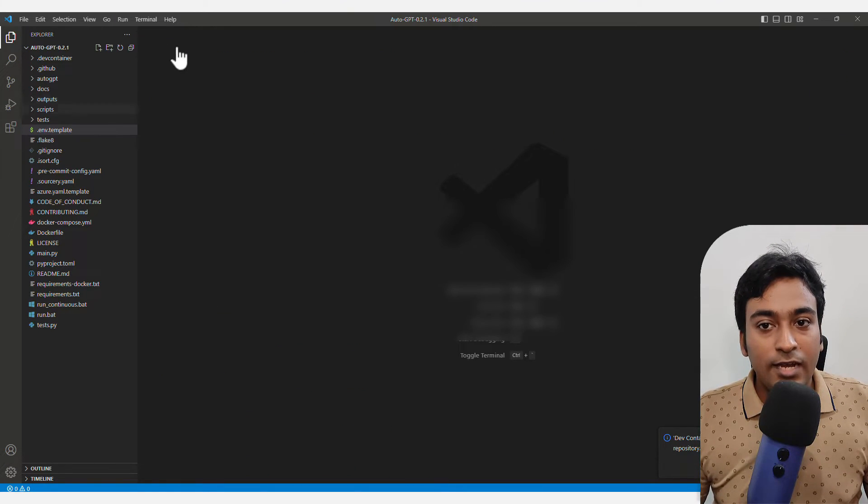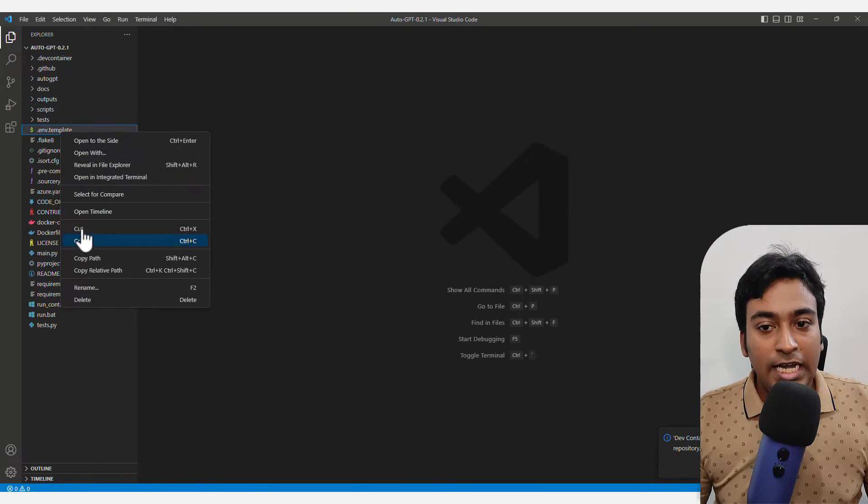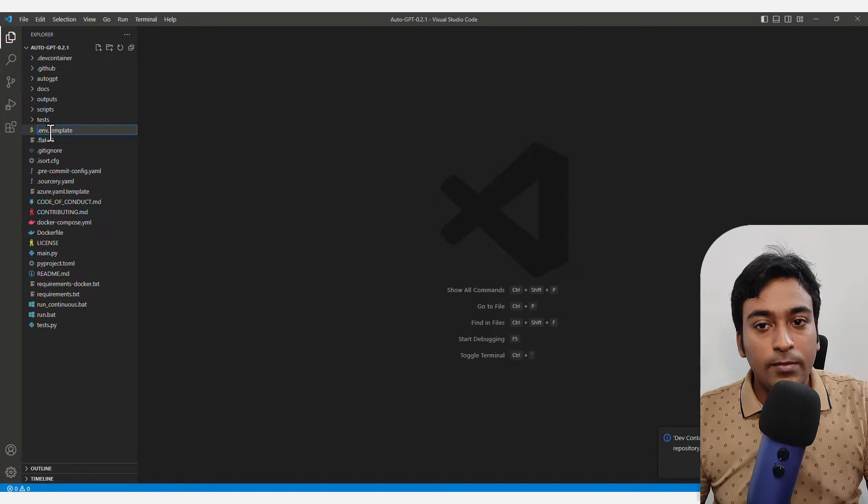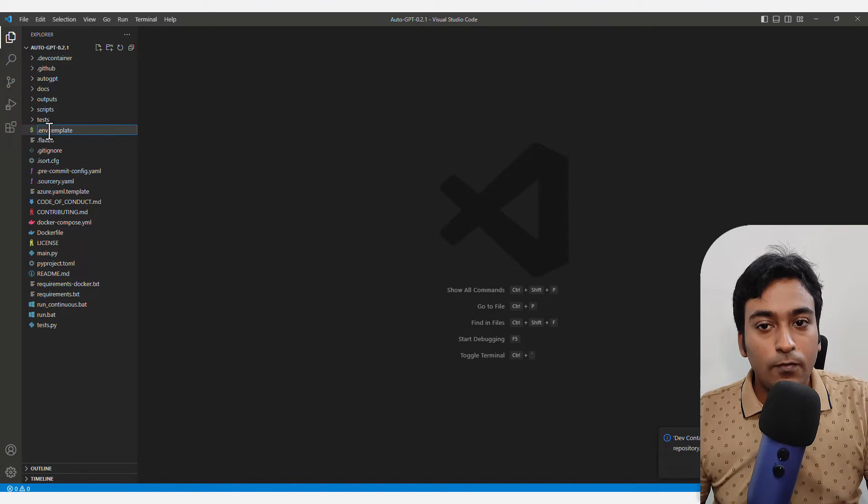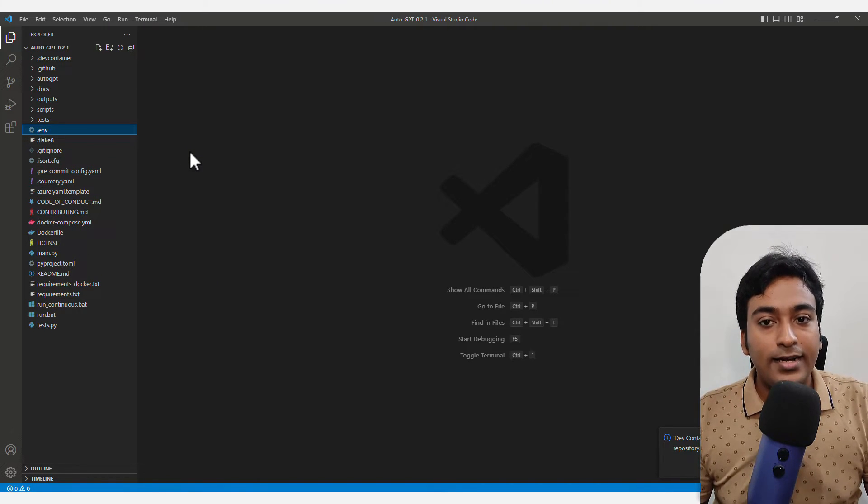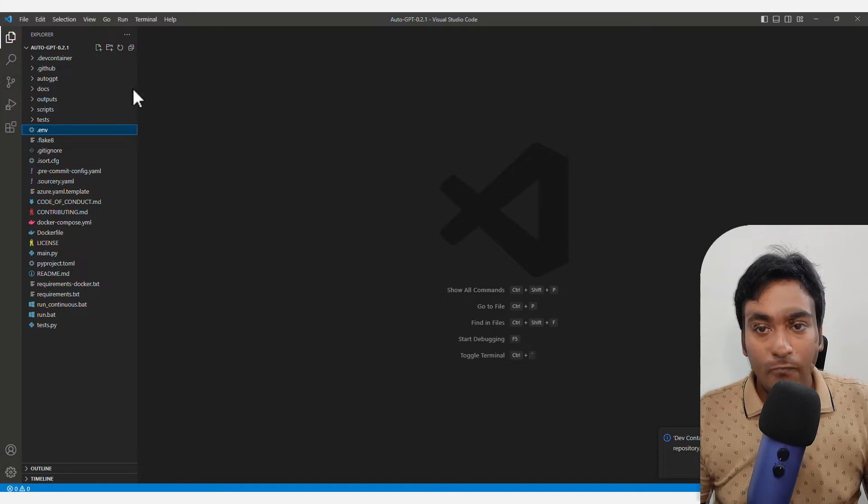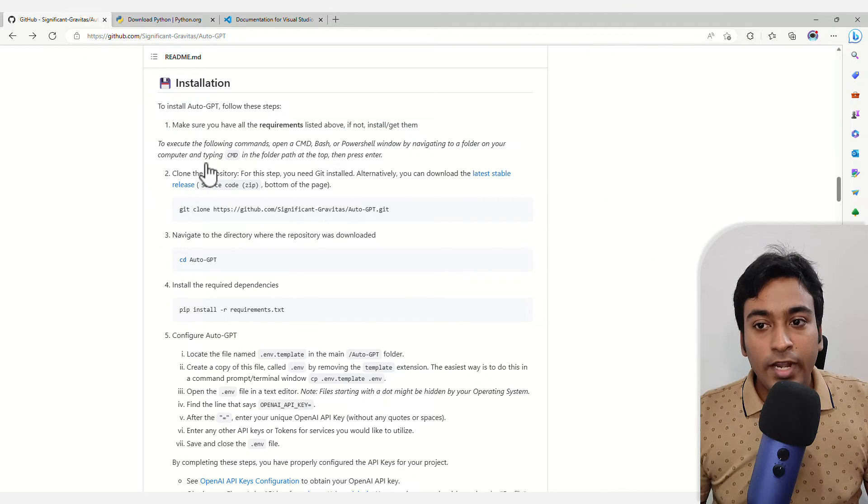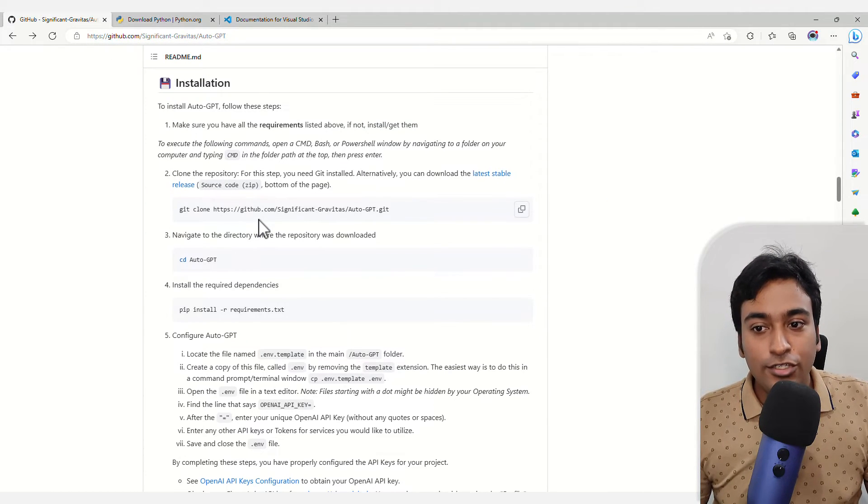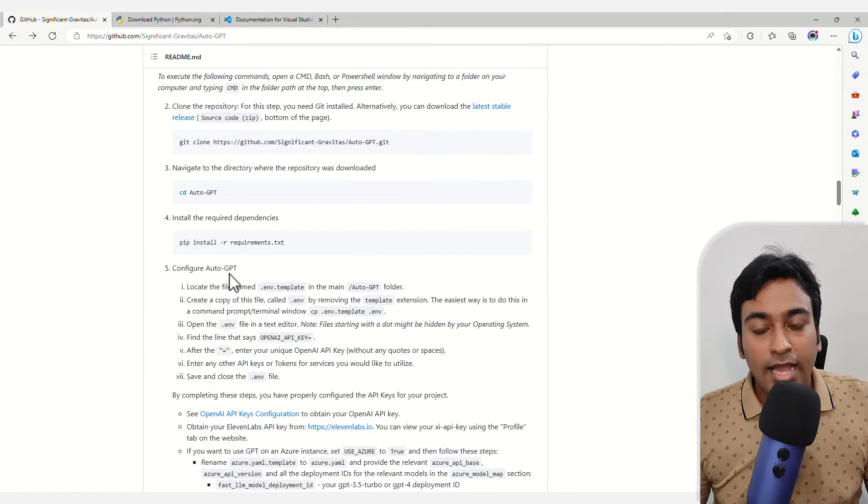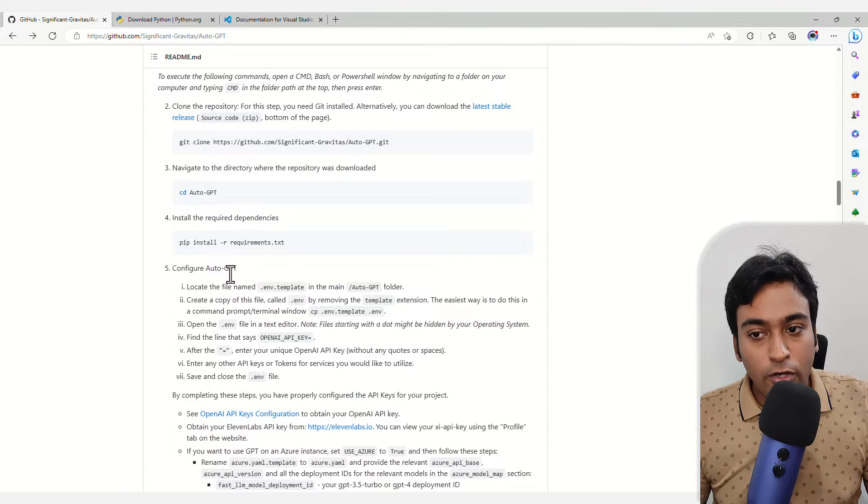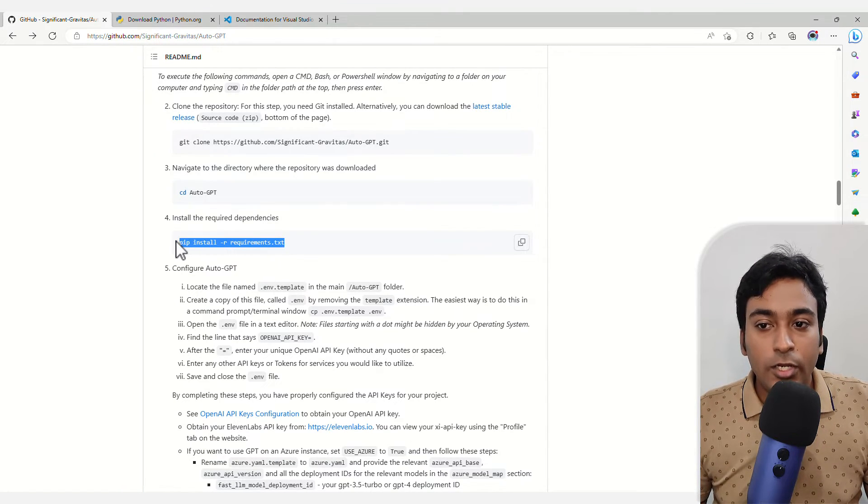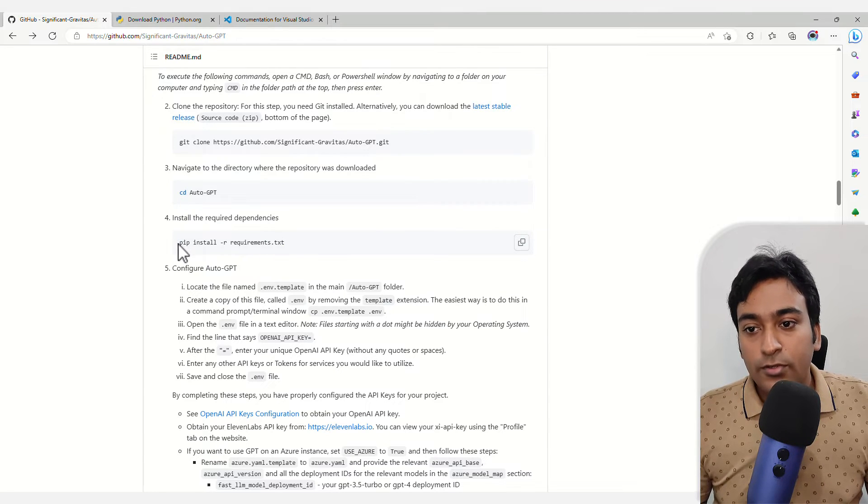Once that is saved, close that and rename this file where you remove the dot template and save it just as env. Now when I go into the installation, it shows that I have configured AutoGPT. Now I need to install the requirements.